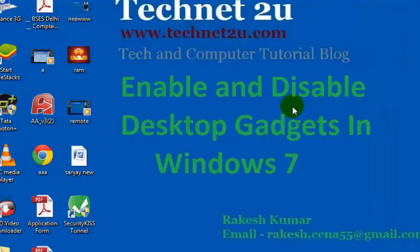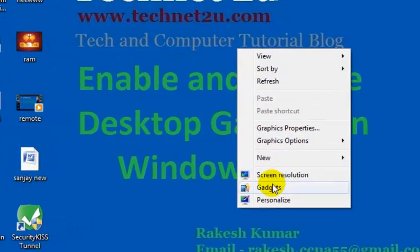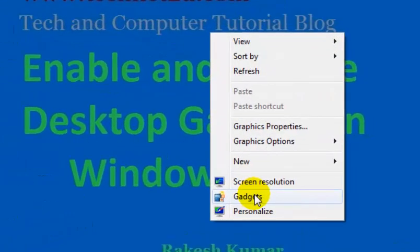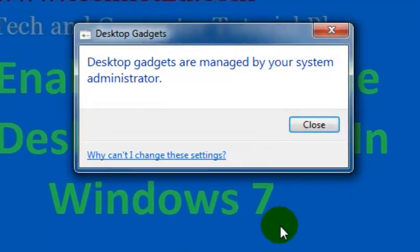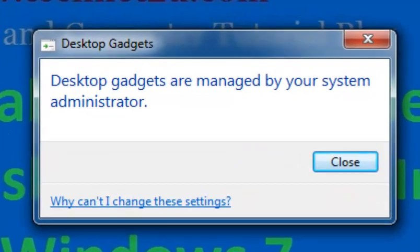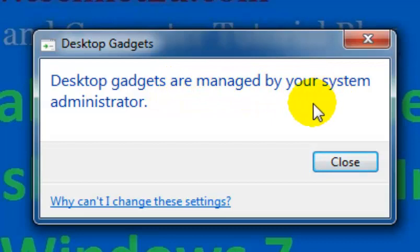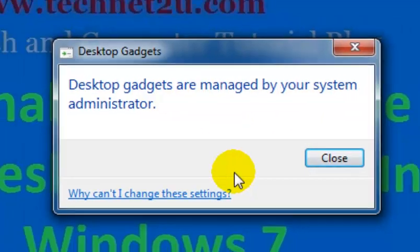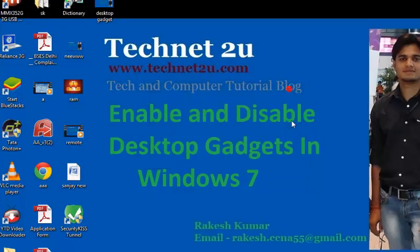If you try to add gadgets on your desktop, it will show a message. Click on Gadgets. Now see here, it's showing the message: Desktop gadgets are managed by your system administrator. Now any user cannot add gadgets if you have disabled them. Thanks for watching this video. Have a nice day.